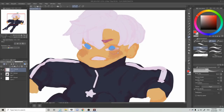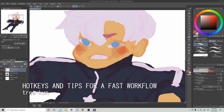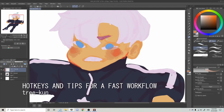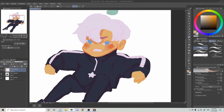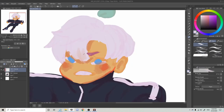Sup, Tree here. I've got another CSP tips and tricks video for you guys since you all seem to like the last one I made. In this video I'll be sharing with you the default hotkeys in Clip Studio Paint that might help you develop a faster workflow.